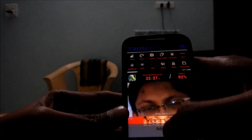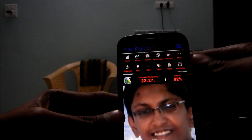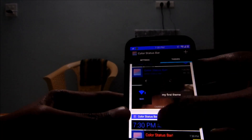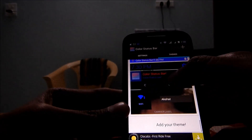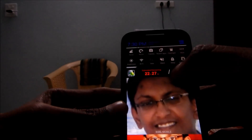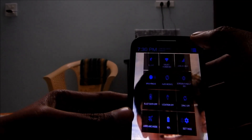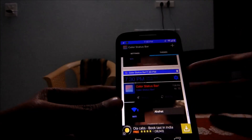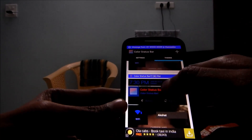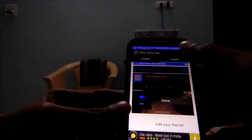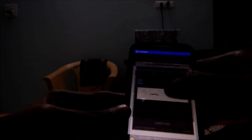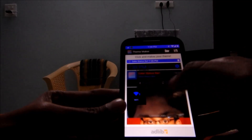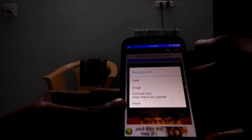I applied this one and you can see the text changed to red — earlier it was blue. So you can customize your status bar all by yourself using the plus sign.